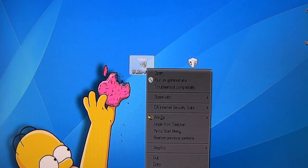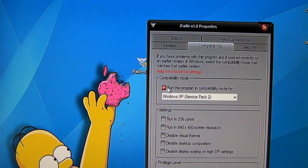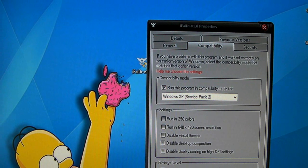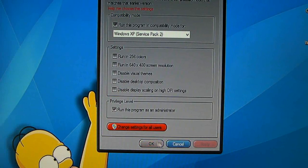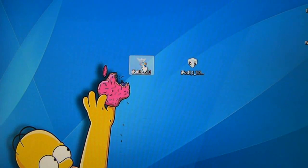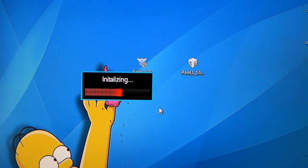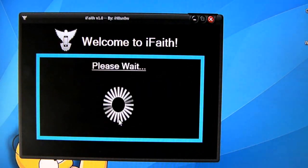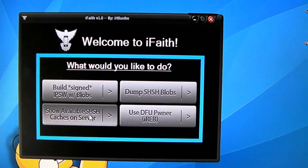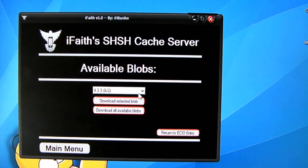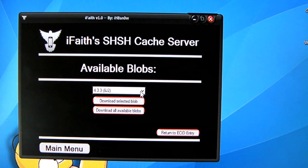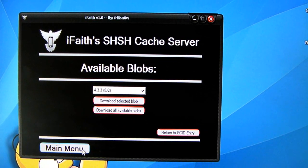You're going to right-click iFaith, click Properties, then Compatibility, and check 'Run this program in compatibility mode for' Windows XP Service Pack 2. Also check 'Run this program as an administrator,' click Apply, then OK. Now run iFaith and click OK. If you backed up your SHSH blobs using iFaith they should be on the server — you can see mine right here. If you don't know where it is, download it from the server and save it somewhere easy to find, like the desktop.